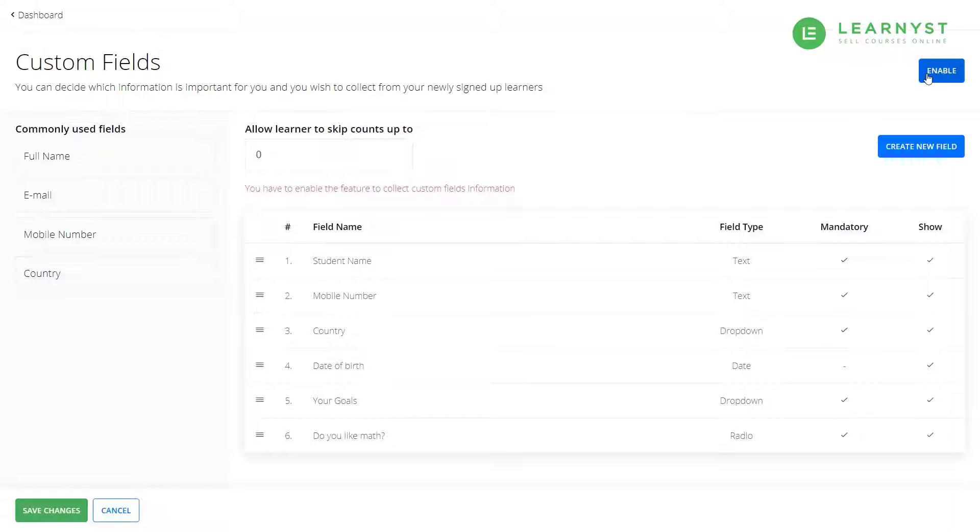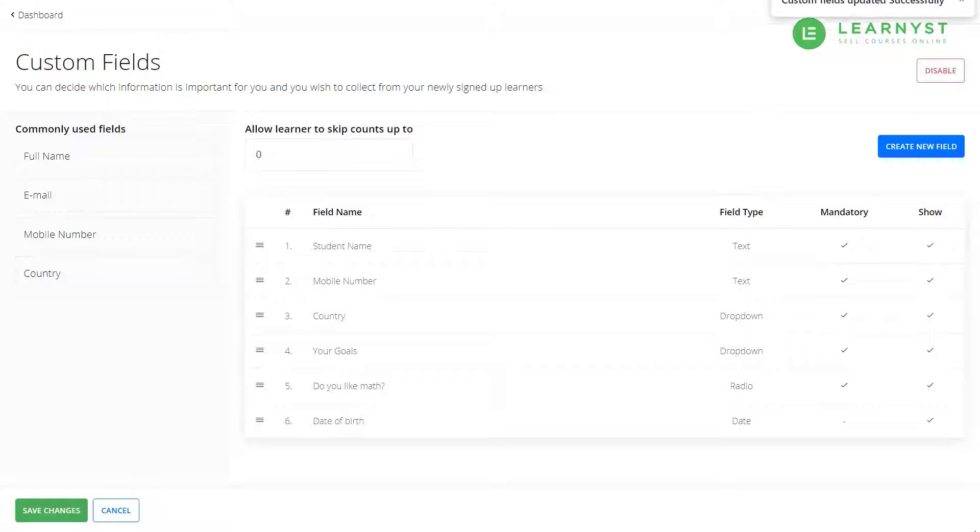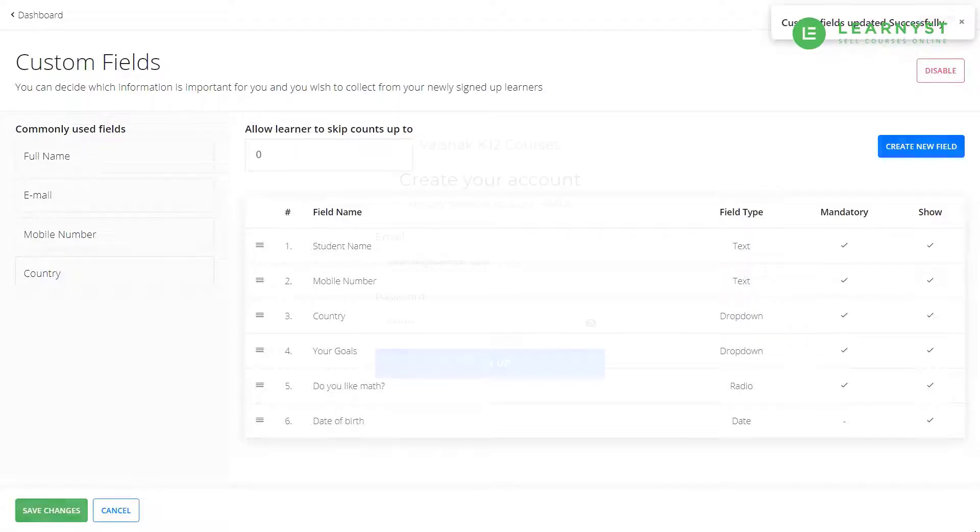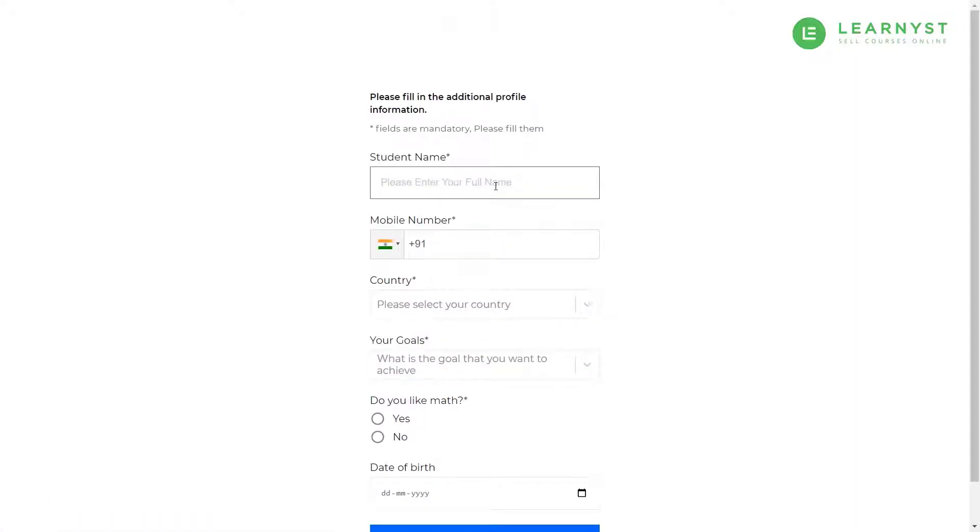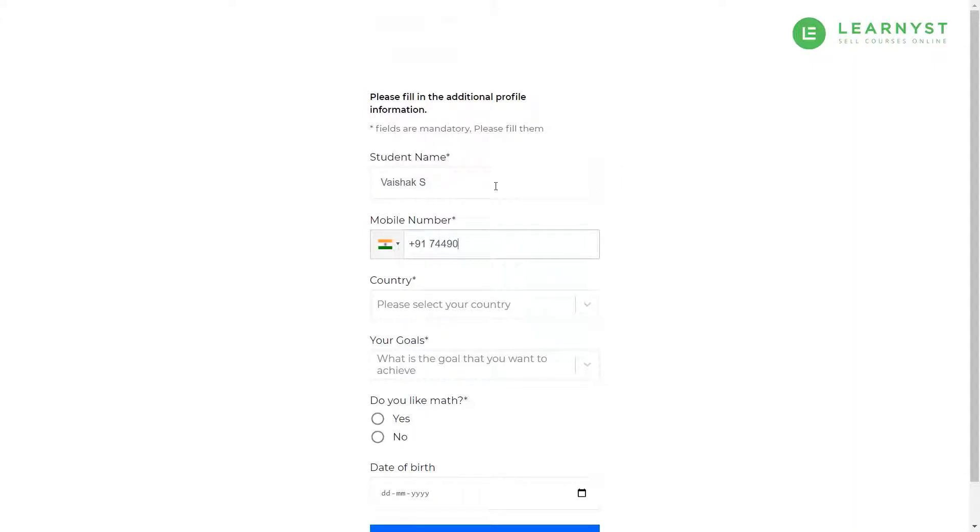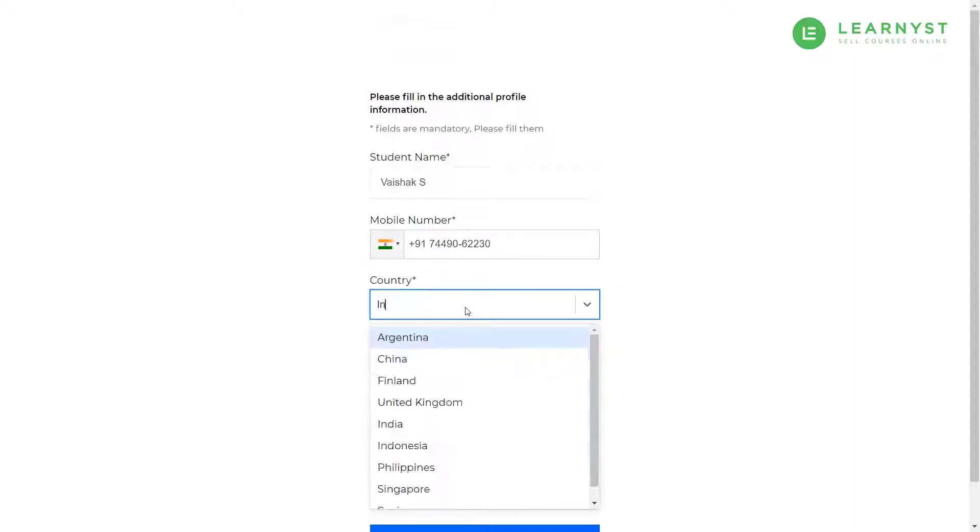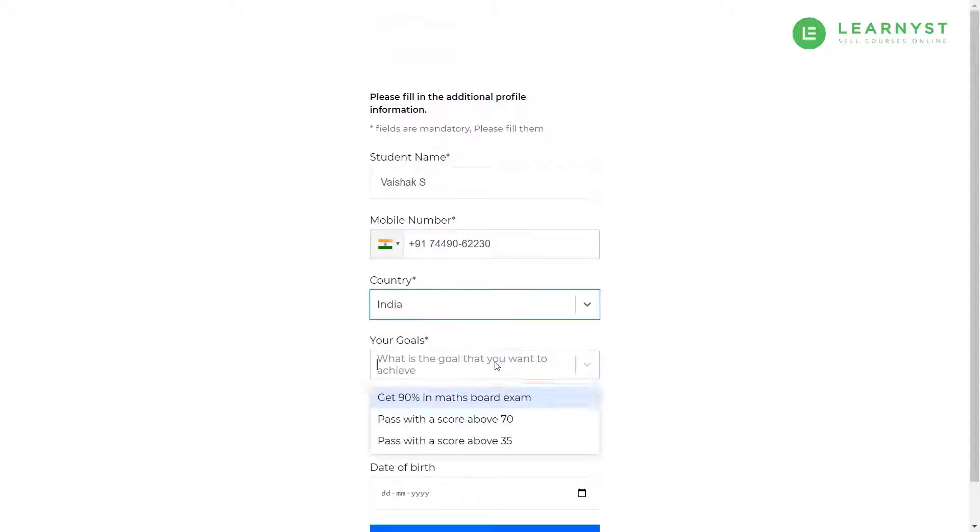With this, we have created the new student registration form. Now, let us see how this looks from the student's side. To know that, let me go ahead and log in as a student. As you can see, as a student, I can view all the fields that have been created.